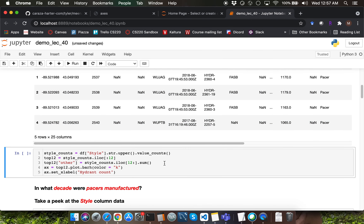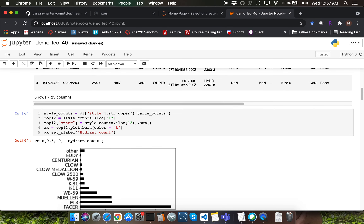Recall that last time we produced a bar plot to visualize the count of individual styles of fire hydrants. We first had to clean up the style column series values by applying str.upper to convert all values to uppercase. We then used value_counts to count the number of occurrences of each unique value within the cleaned-up style column series. When we used the style_counts variable to produce the bar plot, we got a bar plot with a really long tail. It is never okay to produce a bar plot with a really long tail.